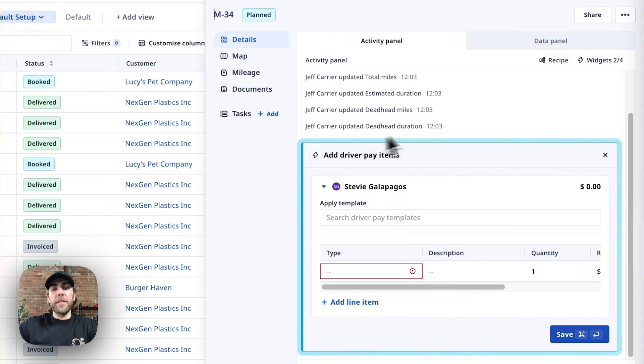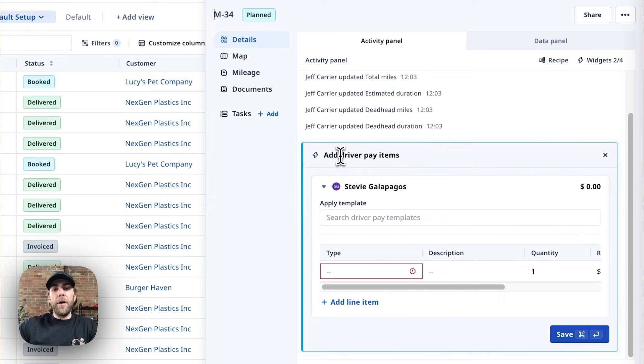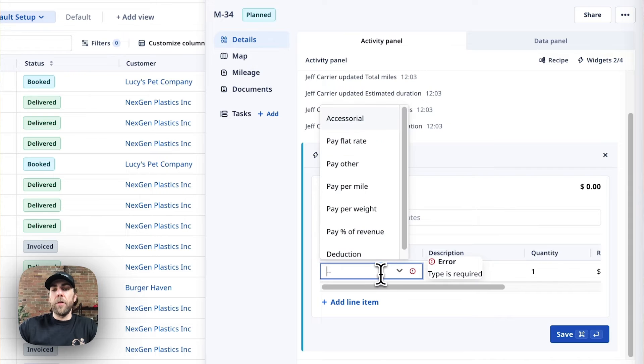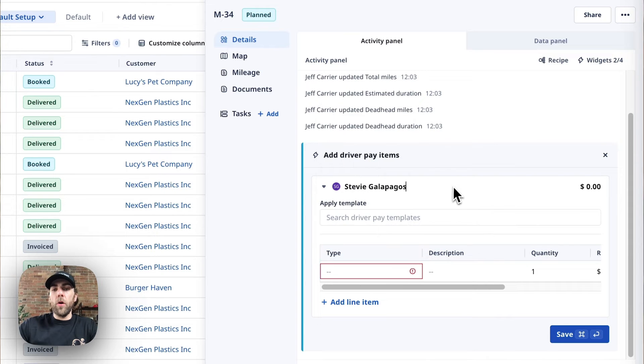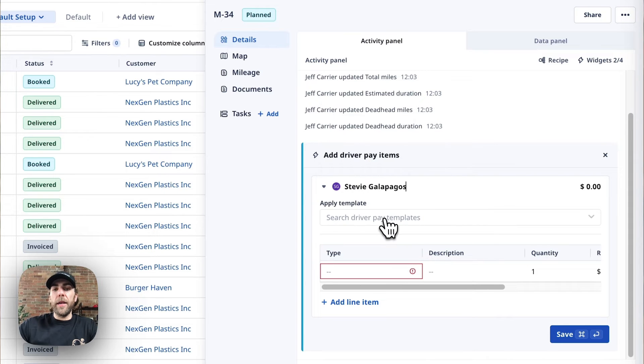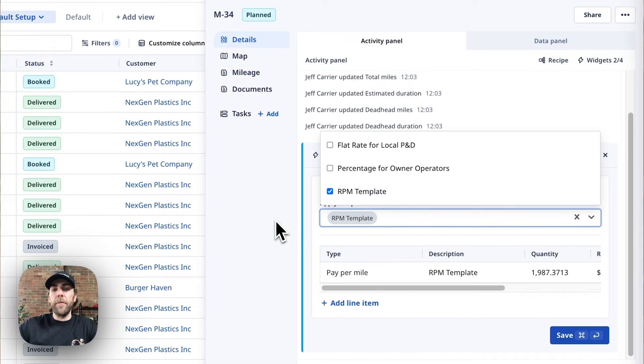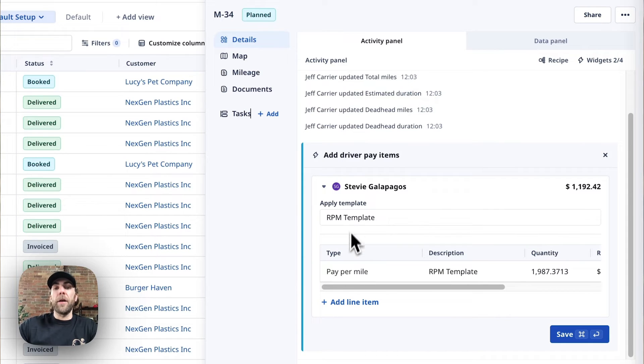You can see in the widget here, it's set up to add your driver pay items. We can enter that manually, or we can use our template that we just created. So in this scenario, I'm going to apply my rate per mile template.